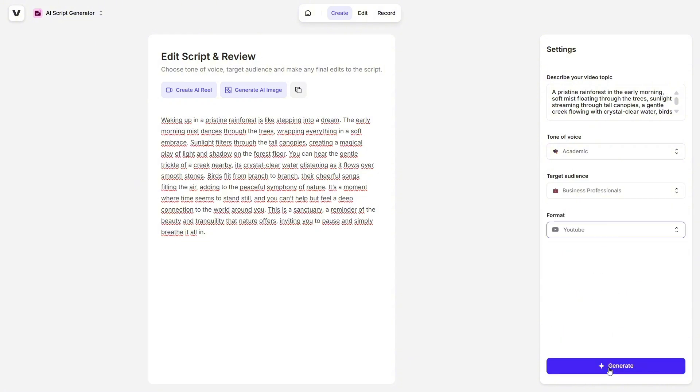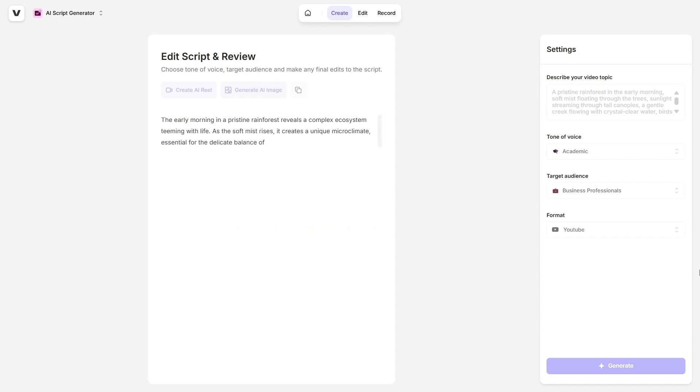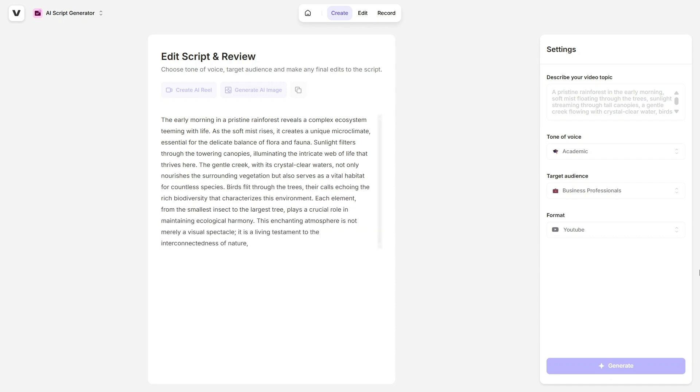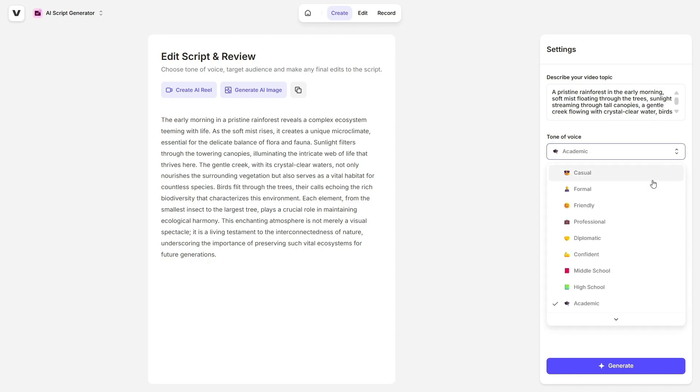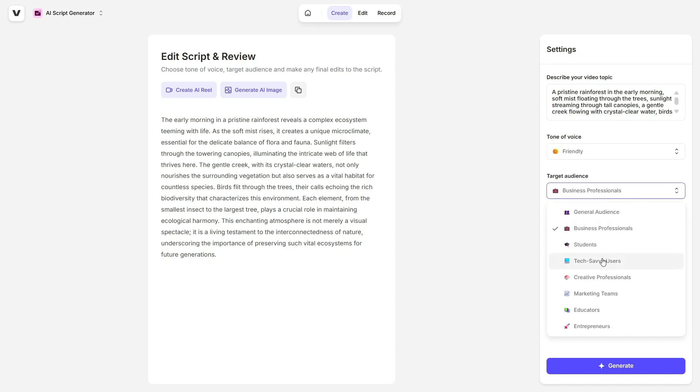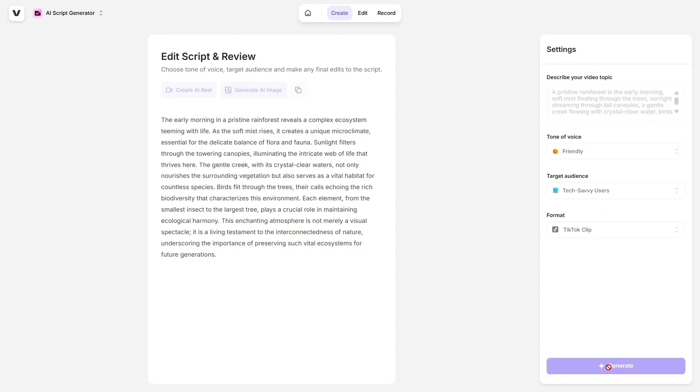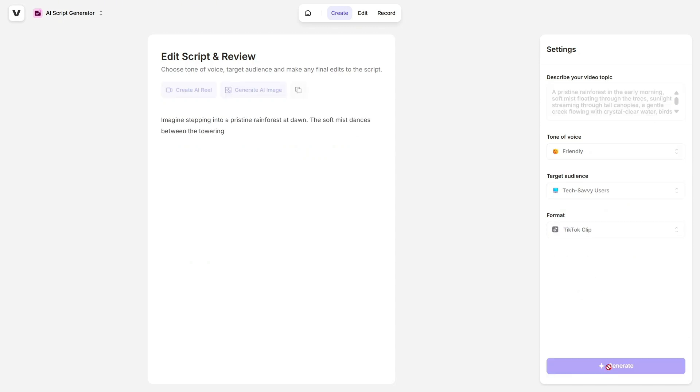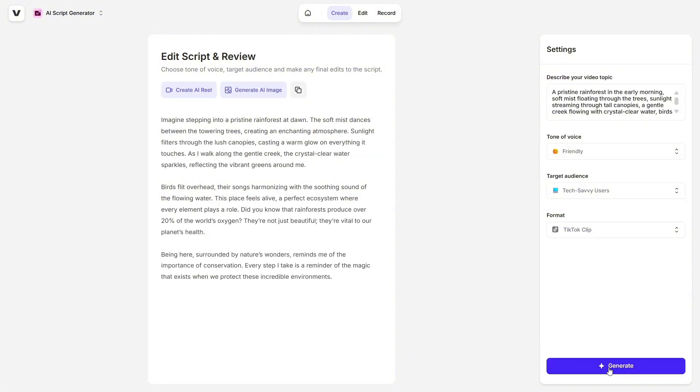For example, I tried entering this prompt: A pristine rainforest in the early morning, soft mist floating through the trees, sunlight streaming through tall canopies, a gentle creek flowing with crystal clear water, birds flying around, peaceful and magical atmosphere. And Veed came back with a beautifully written script in seconds.